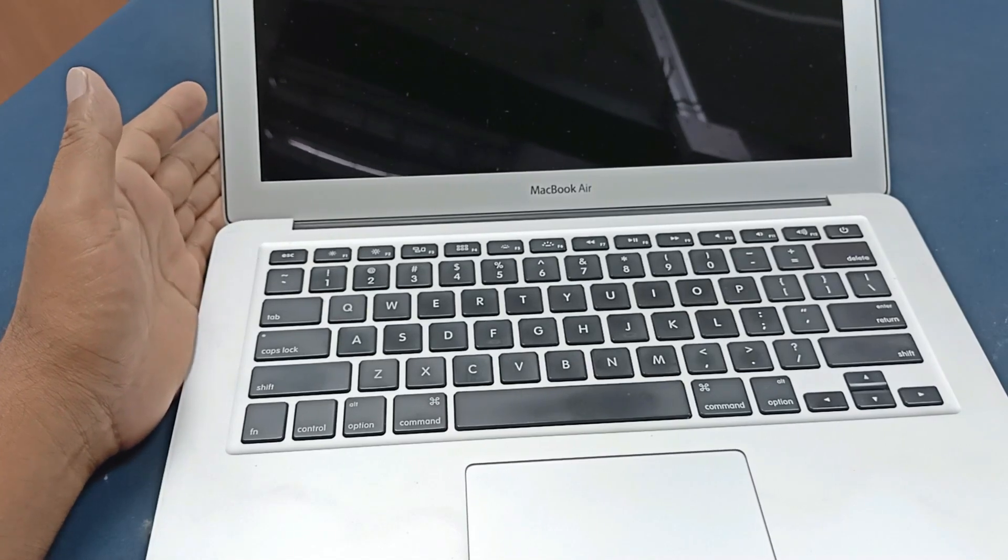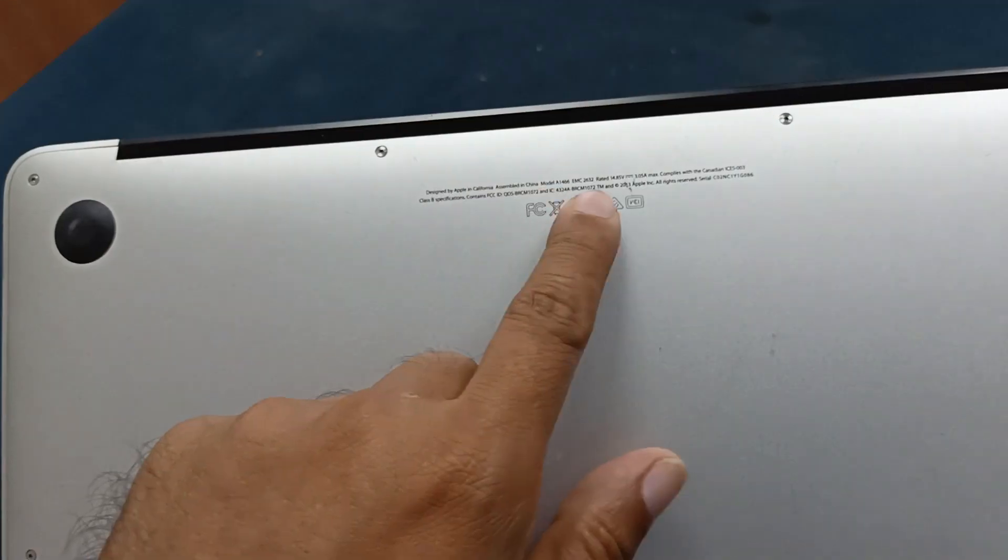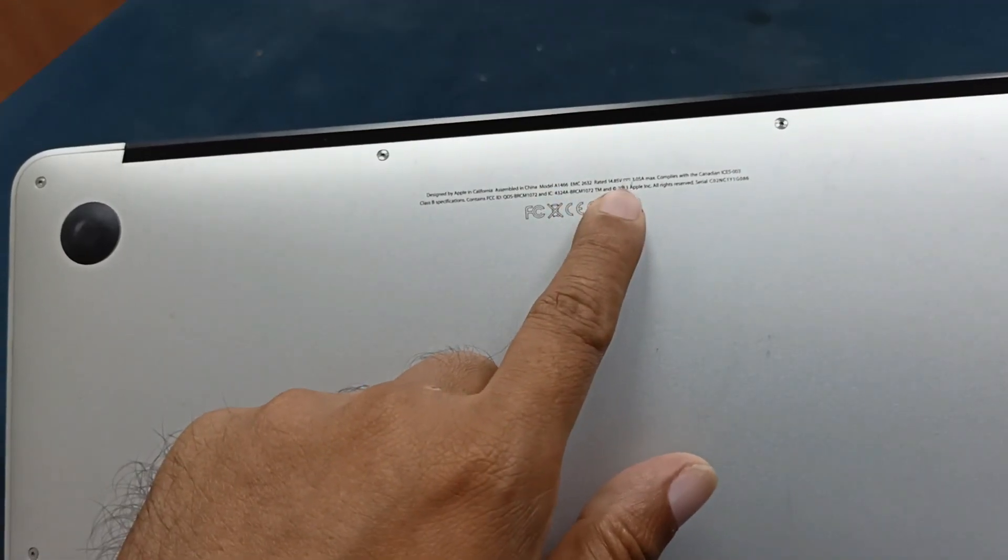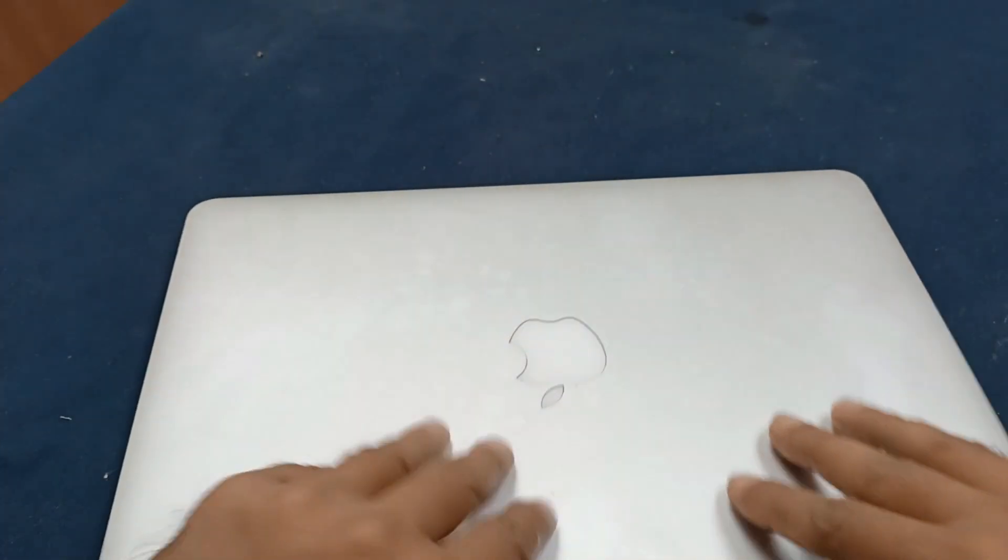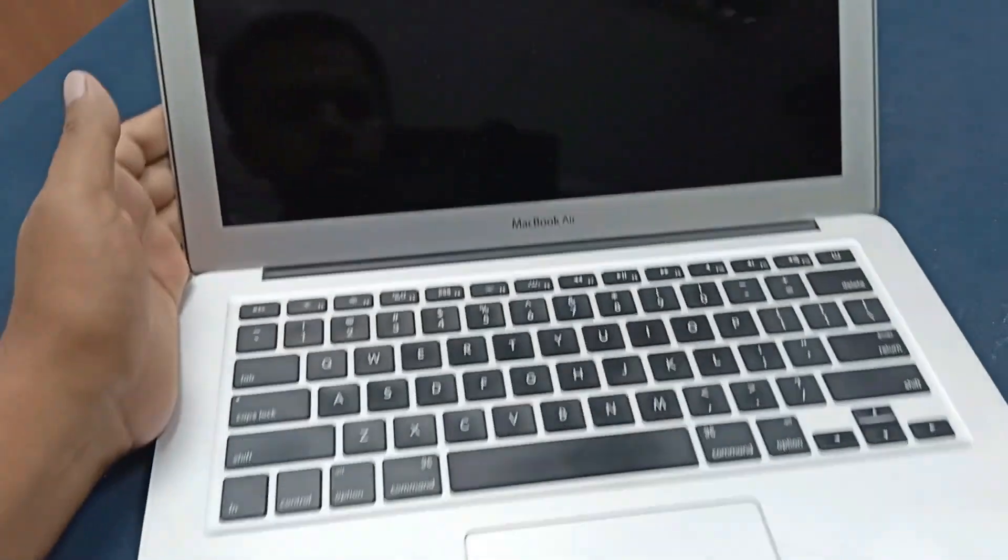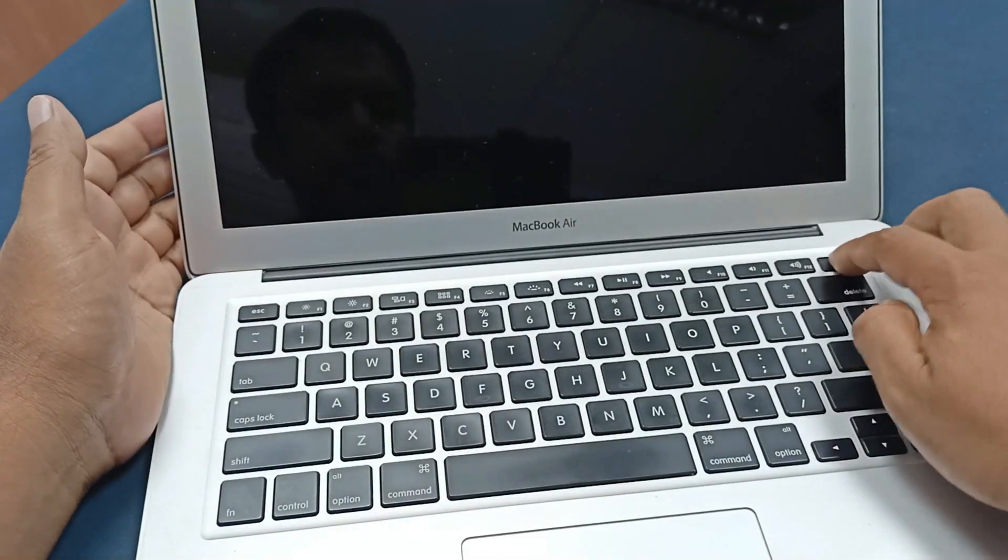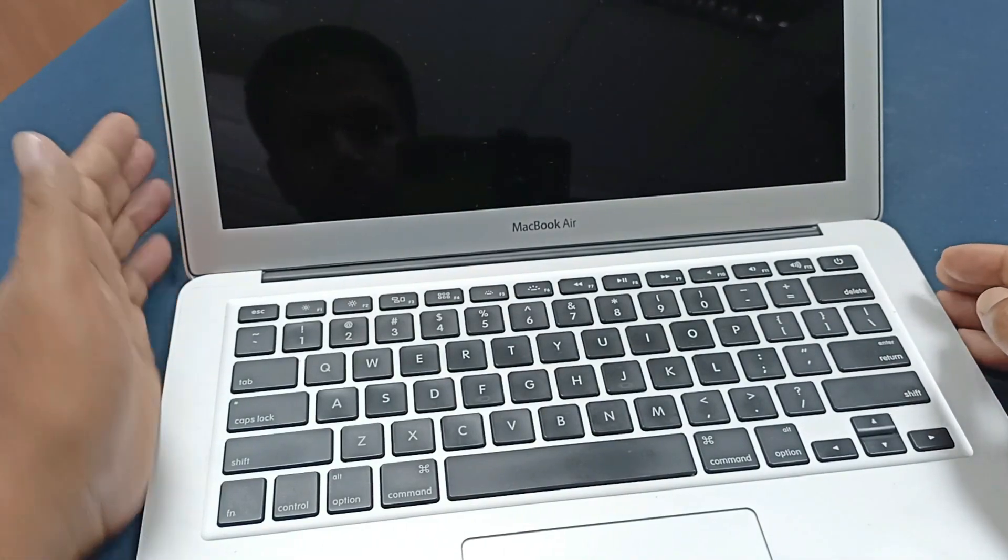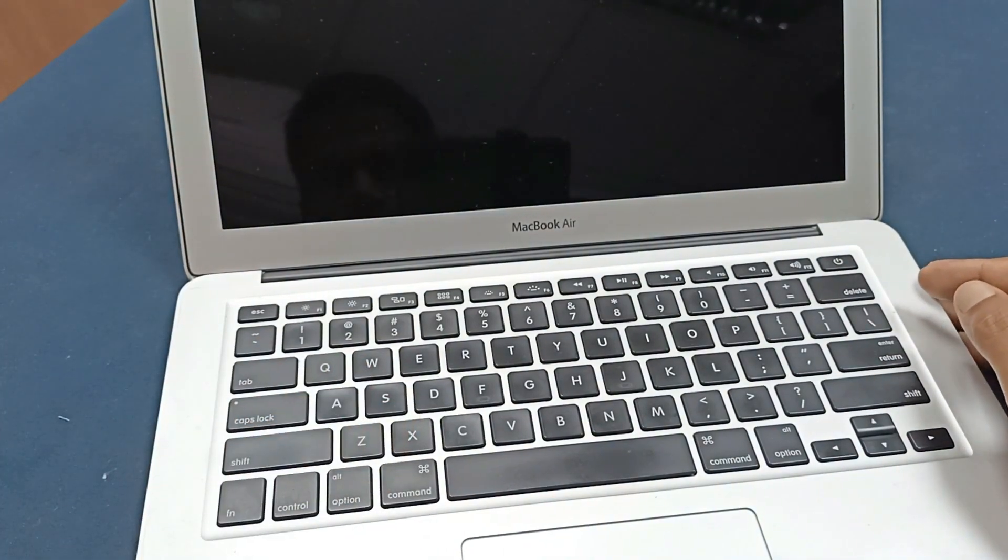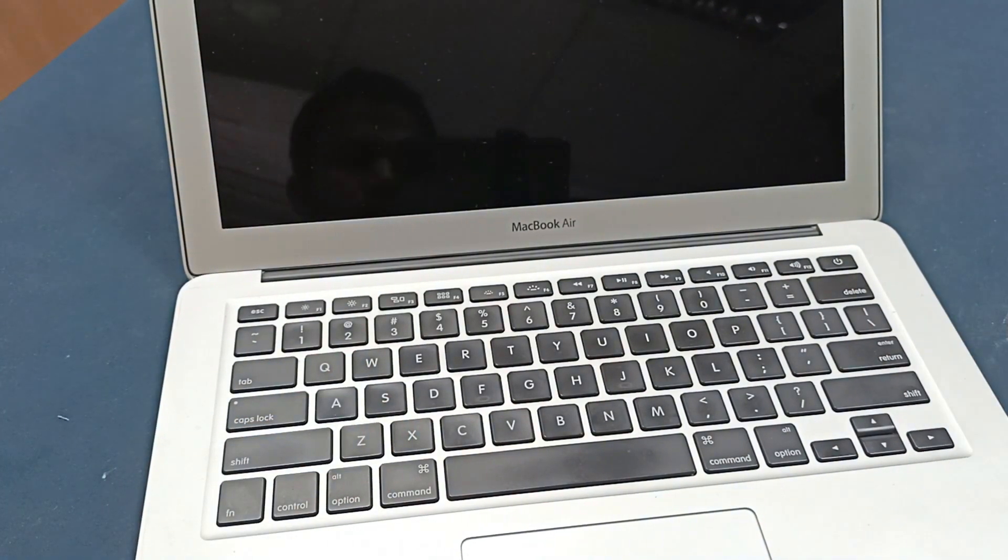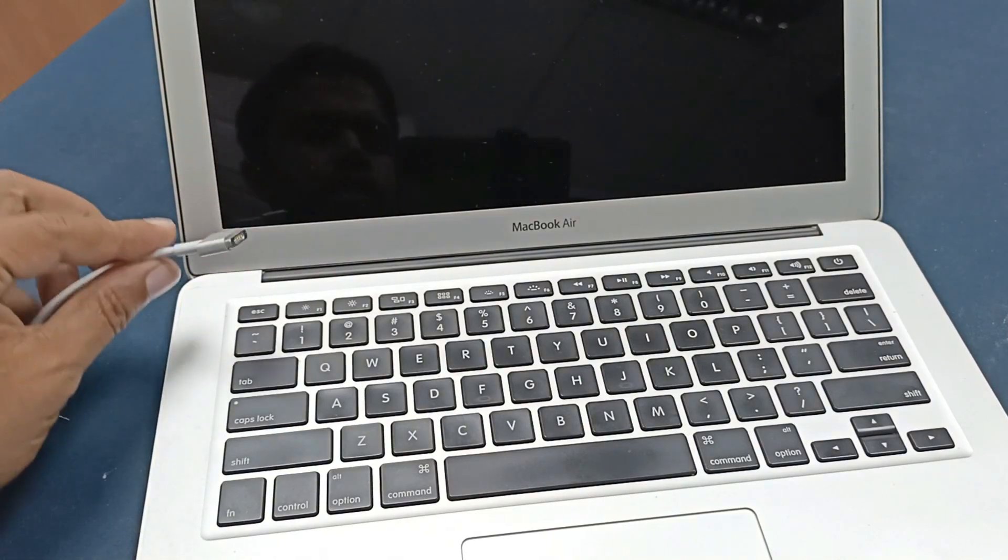Today we have a MacBook Air, and this MacBook model is a 146 model. This laptop's problem is the power is not turning on. Press the power button, no response here, and plug in the charger.